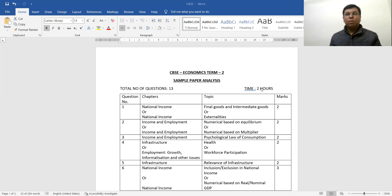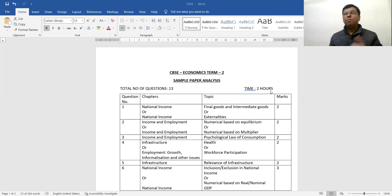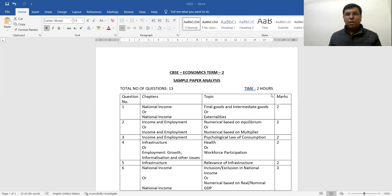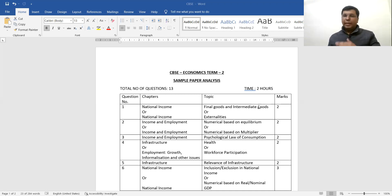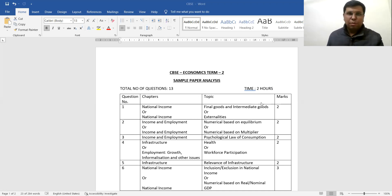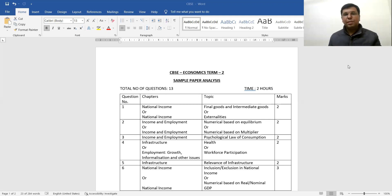For the first time, the exam duration is two hours, since Term 1 has already been done. The paper is for 40 marks total, and two hours is more than sufficient — it's a good amount of time. CBSC has set 13 questions in this paper, which is a good number. I really appreciate this move by CBSC; they have framed it very well.